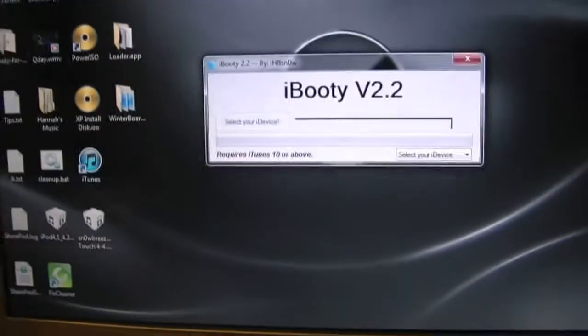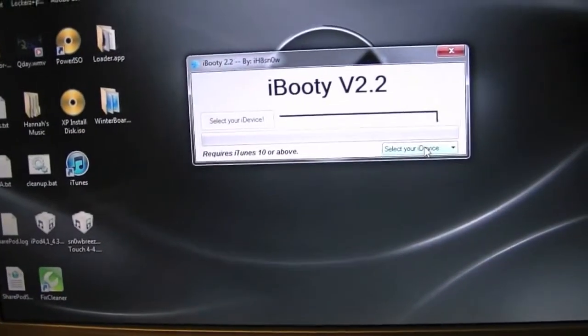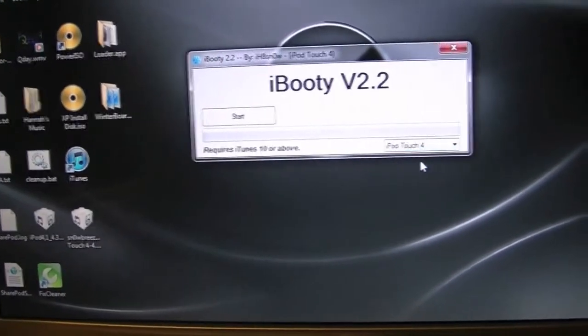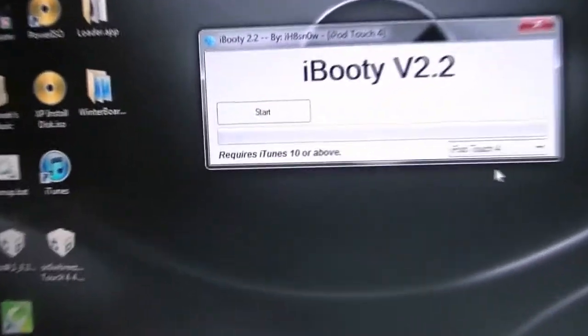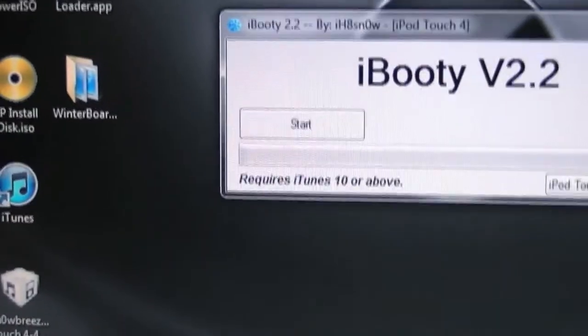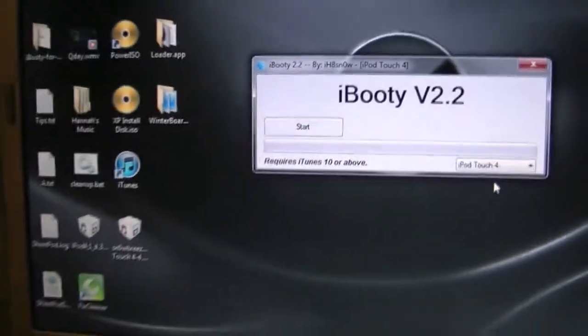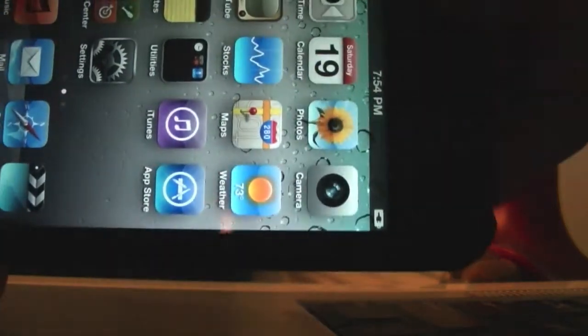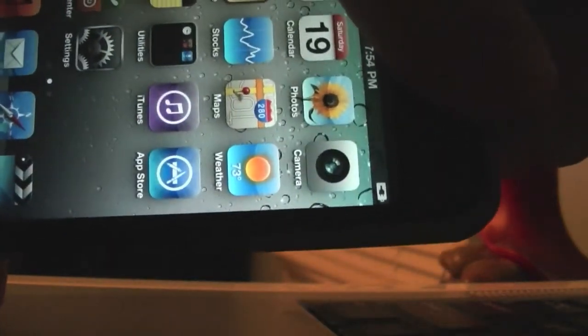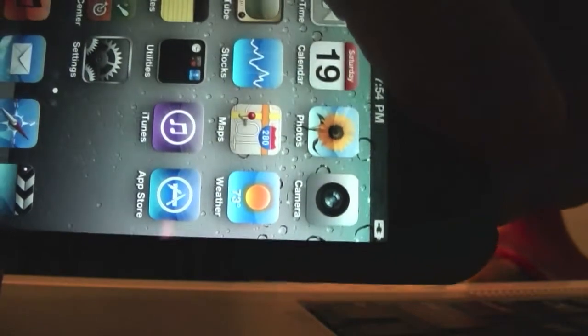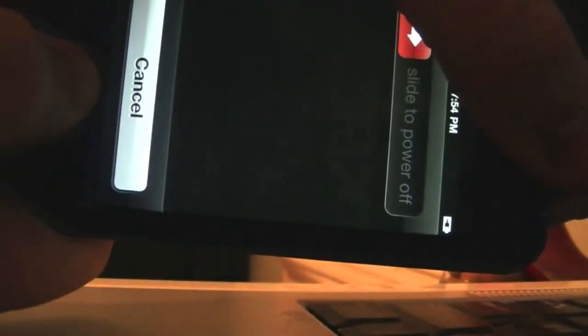And you're going to want to select your device, iPod Touch 4, and you're going to want to start. So I'm going to put my camera down for this so I can show you. We're going to hit start on the screen and now we're going to prepare to hold the power and home button. So we're now holding the power and home button. Now we're releasing the power but continue holding the home button.